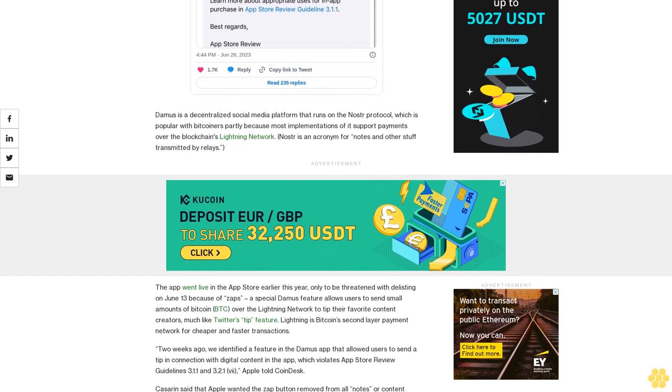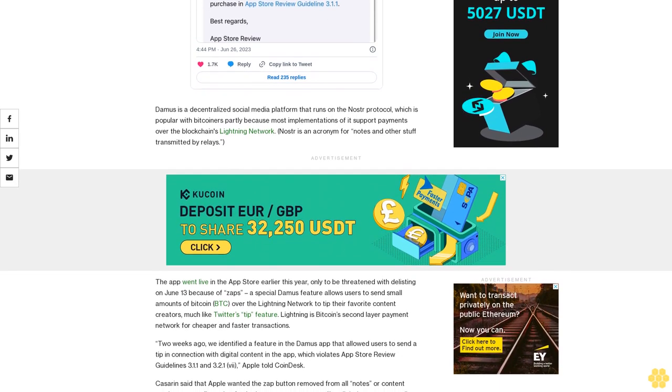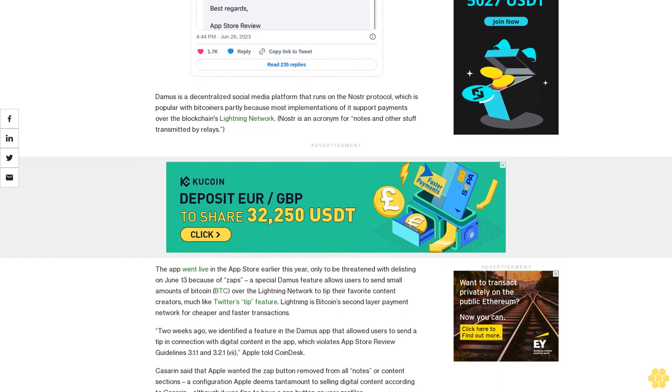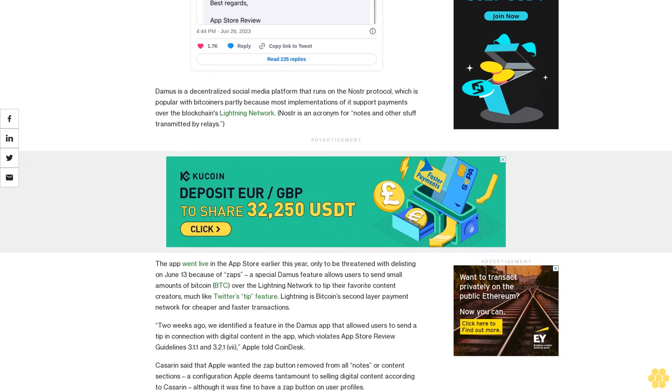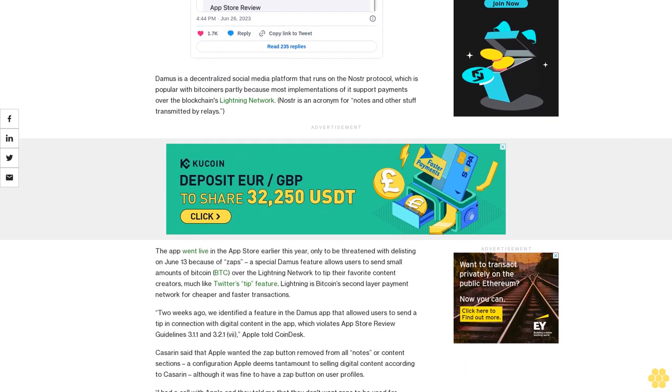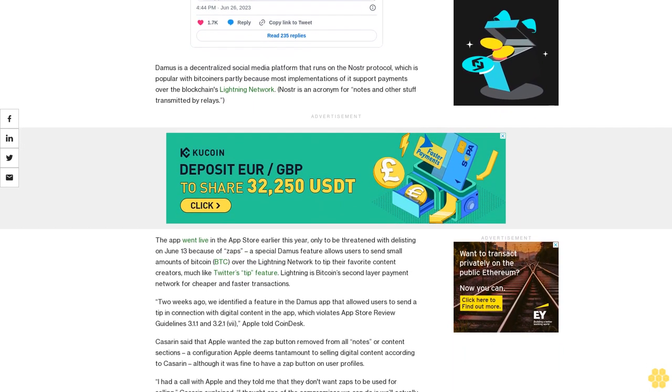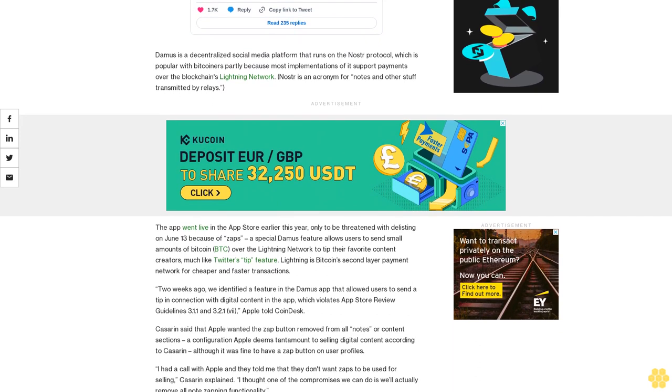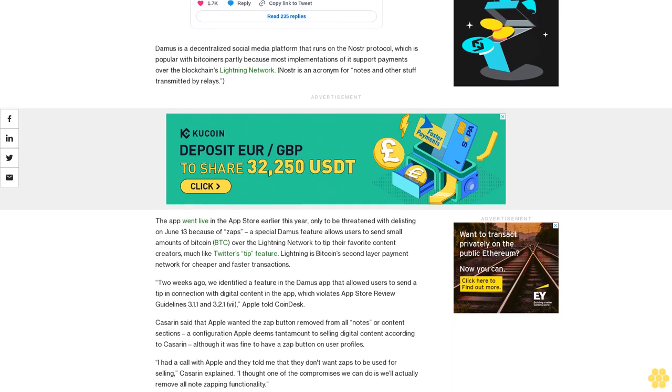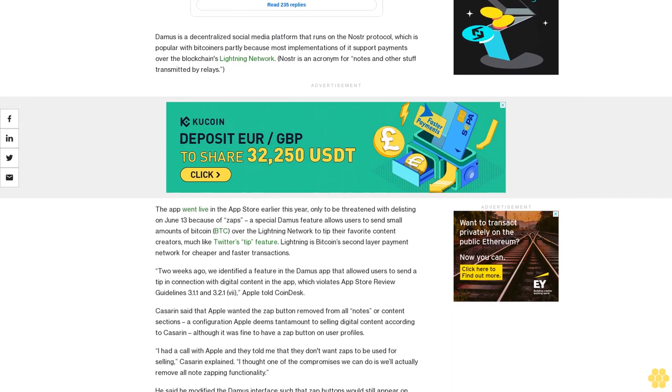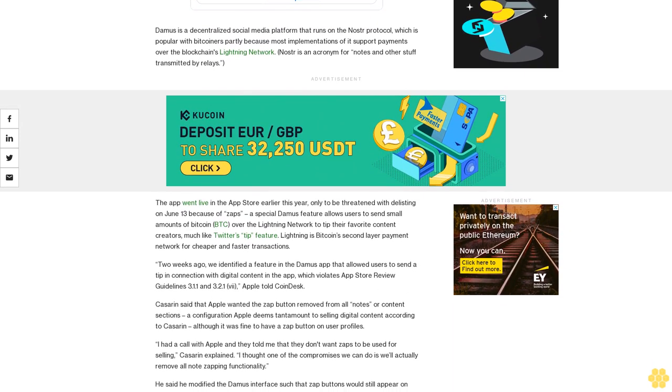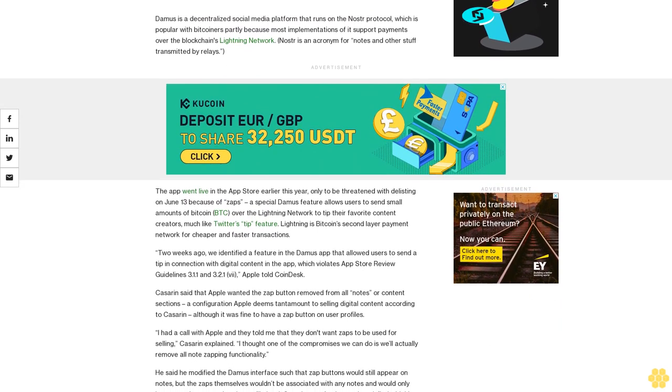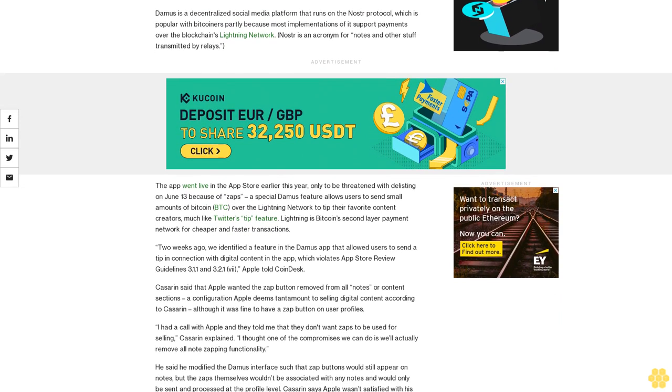I thought one of the compromises we can do is we'll actually remove all-note zapping functionality. He said he modified the Damus interface such that zap buttons would still appear on notes, but the zaps themselves wouldn't be associated with any notes and would only be sent and processed at the profile level. Kassarin says Apple wasn't satisfied with his compromise.